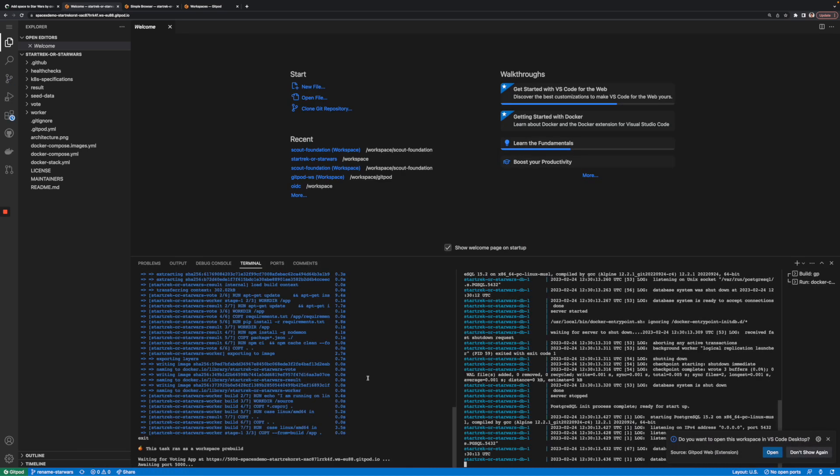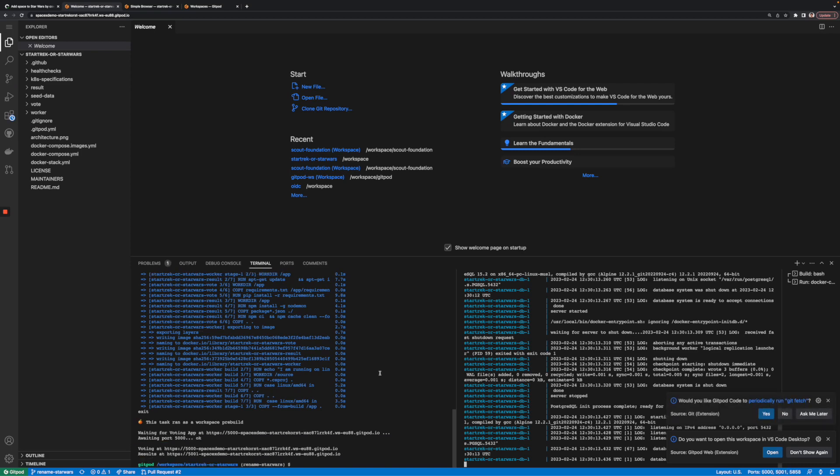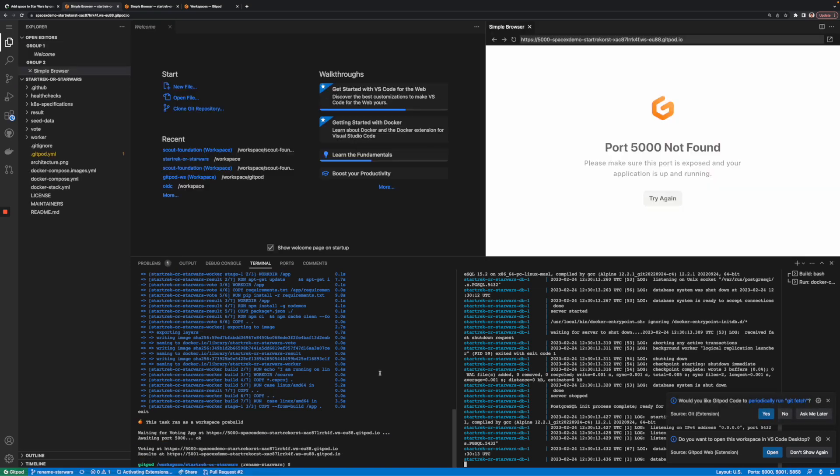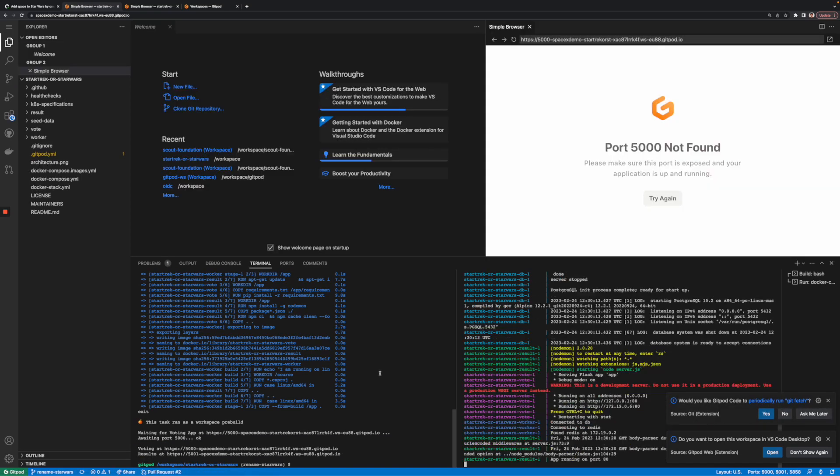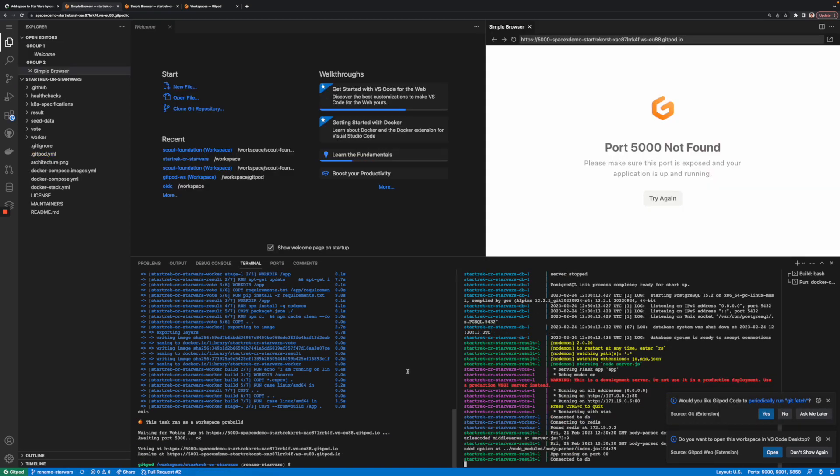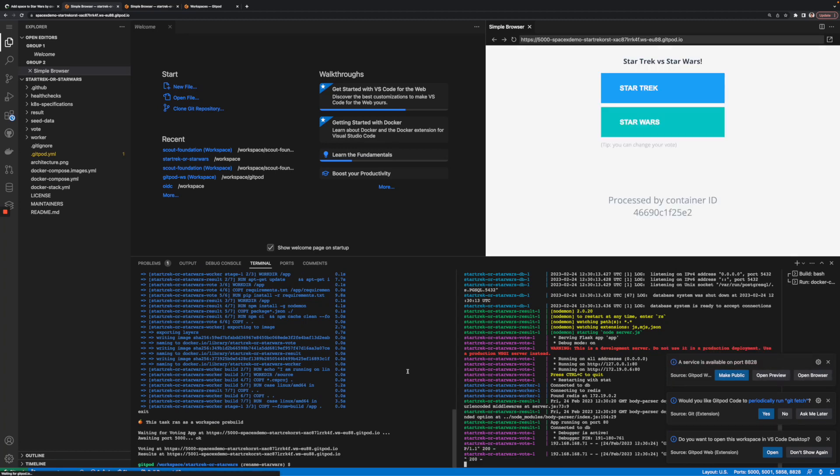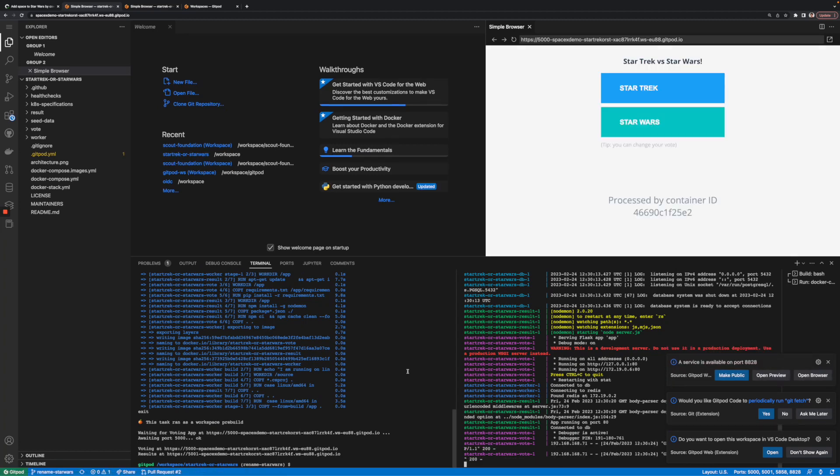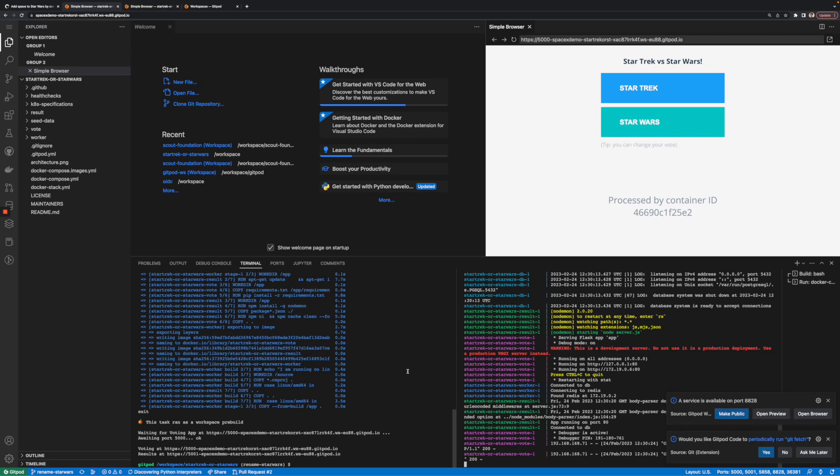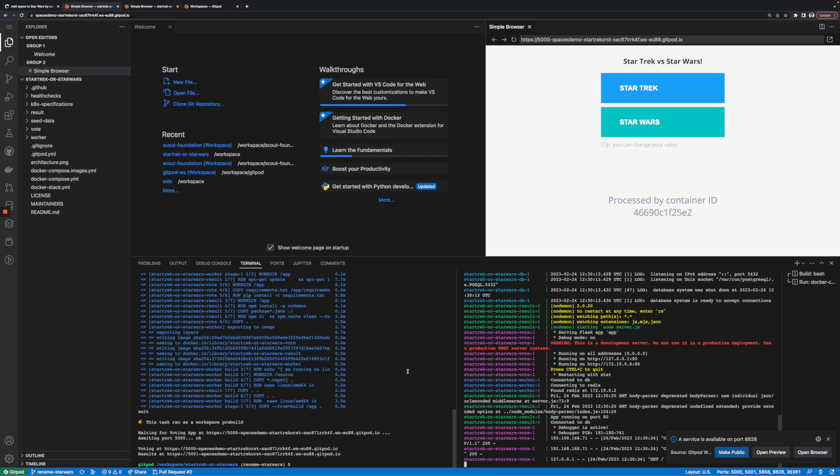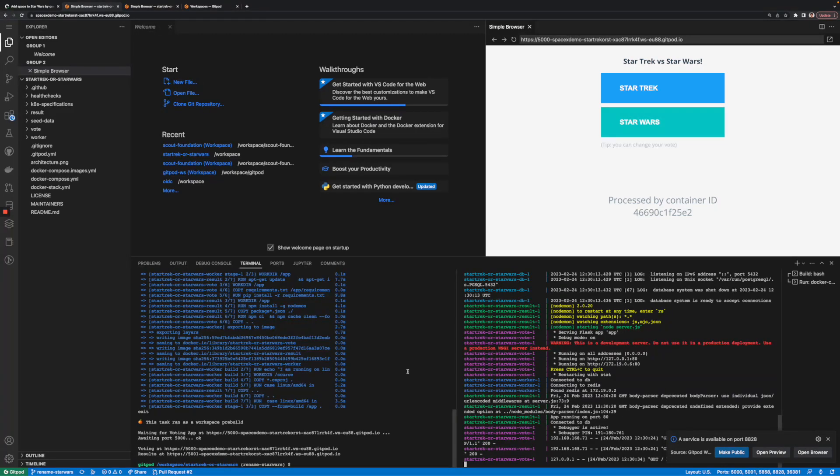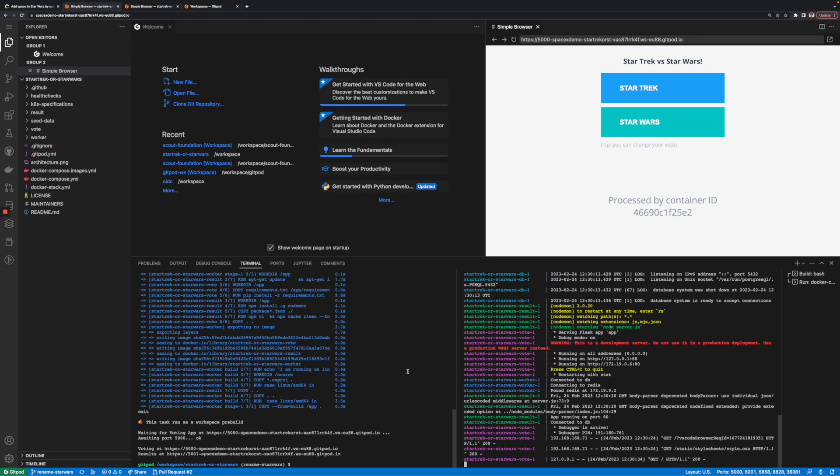Notice how the code had already been compiled and dependencies downloaded when the dev environment opened. That's because of Gitpod's pre-builds. Think of it as a CI system, but for dev environments. When a code change happens, Gitpod recognizes the change and pre-builds some aspects of that environment for the engineer. It can download the internet before the engineer even opens the workspace. This saves a ton of time.